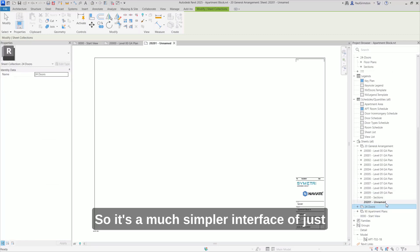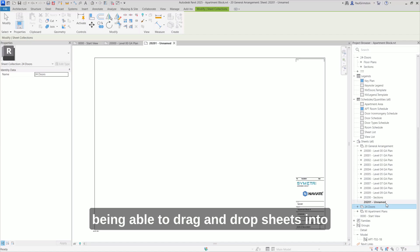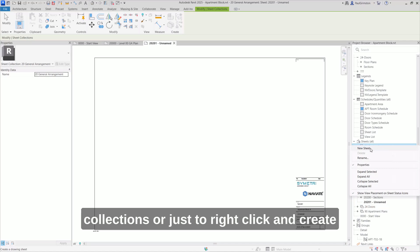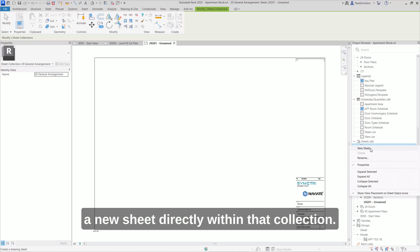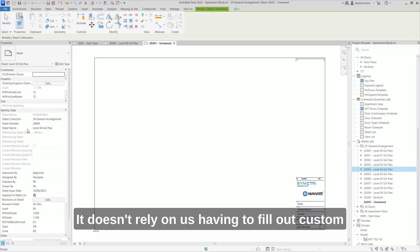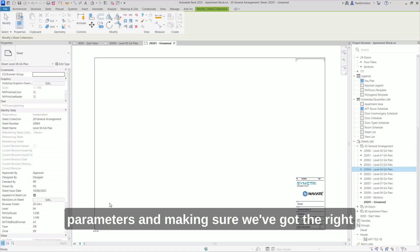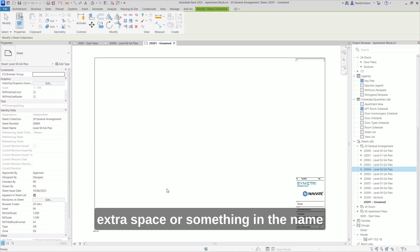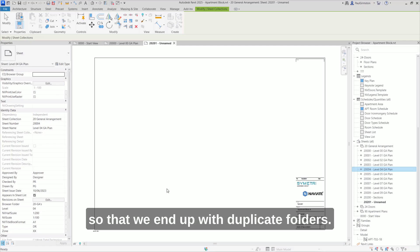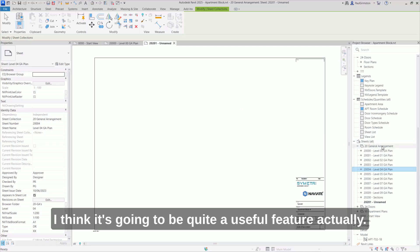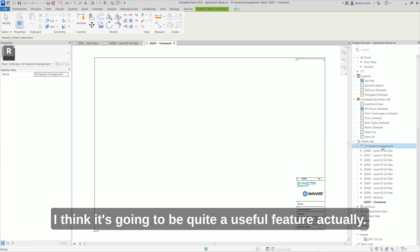So it's a much simpler interface of just being able to drag and drop sheets into collections or to right click and create a new sheet directly within that collection. It doesn't rely on us having to fill out custom parameters and making sure we've got the right spelling or we haven't put an extra space or something in the name so that we end up with duplicate folders. And I think it's going to be quite a useful feature actually.